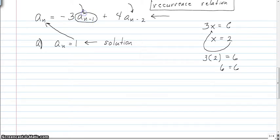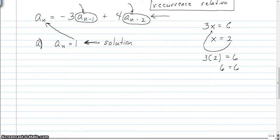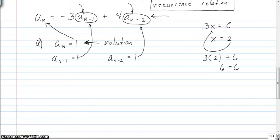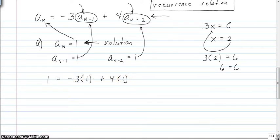I'm going to plug in for a_n. I've got to figure out what a_{n-1} and a_{n-2} are. In this form, the sequence is just constant — it's 1. There's no n on this side of the equals, so no matter what you put in for the subscript you're always going to get 1. So a_{n-1} and a_{n-2} are both 1, and plugging in gives us negative three plus four equals one. That checks out — it's a solution.